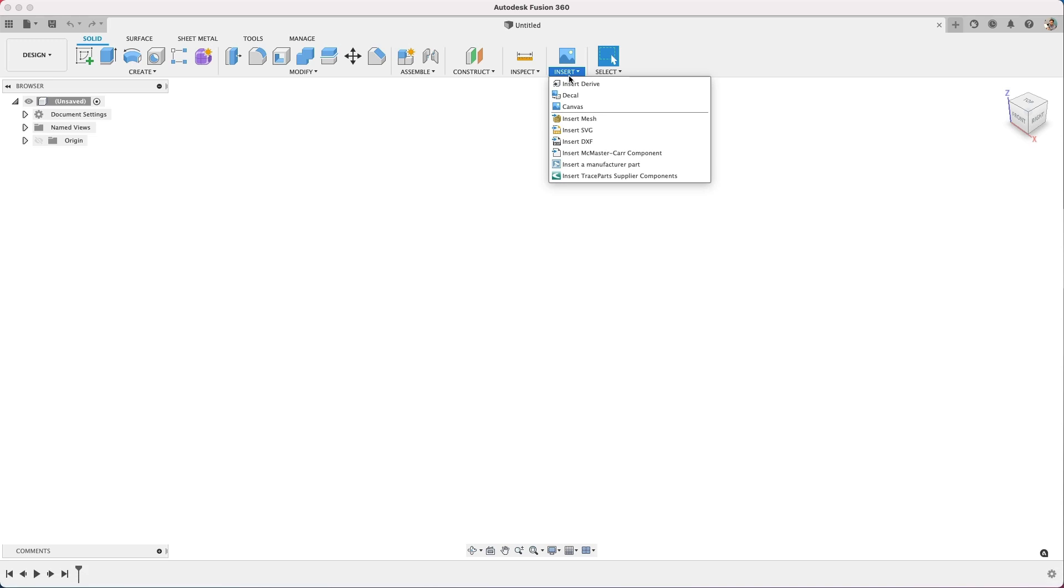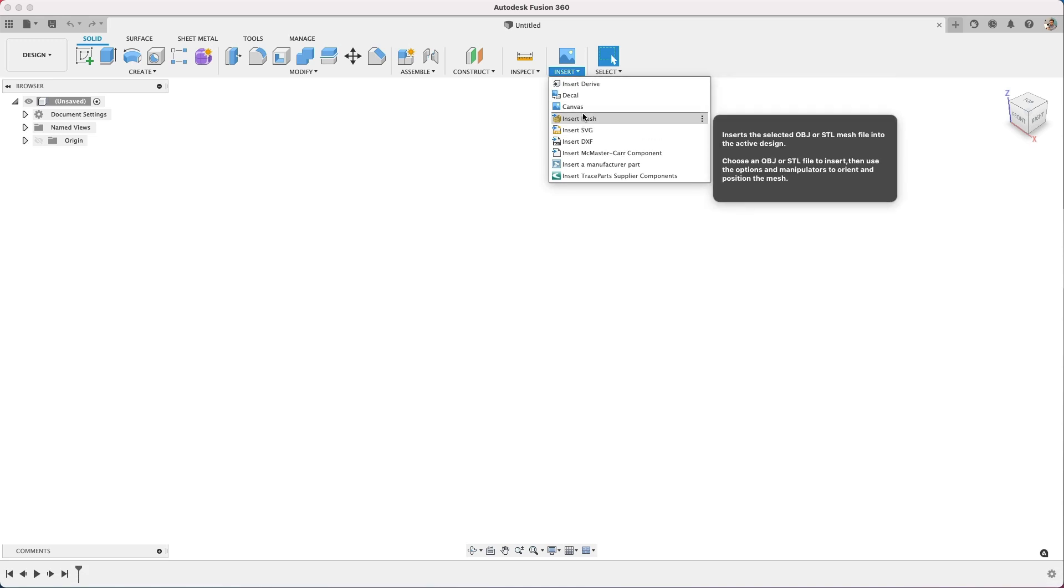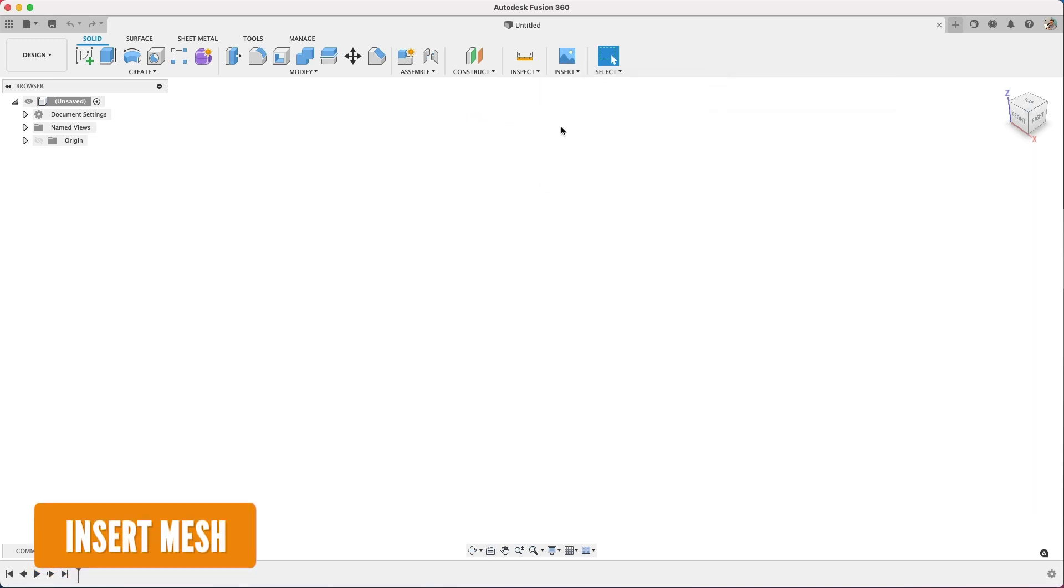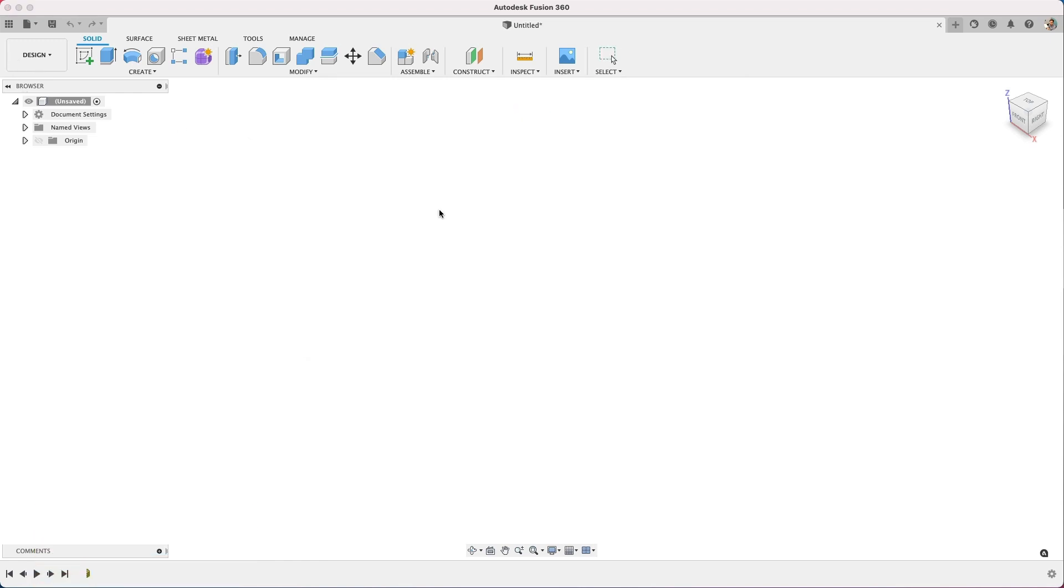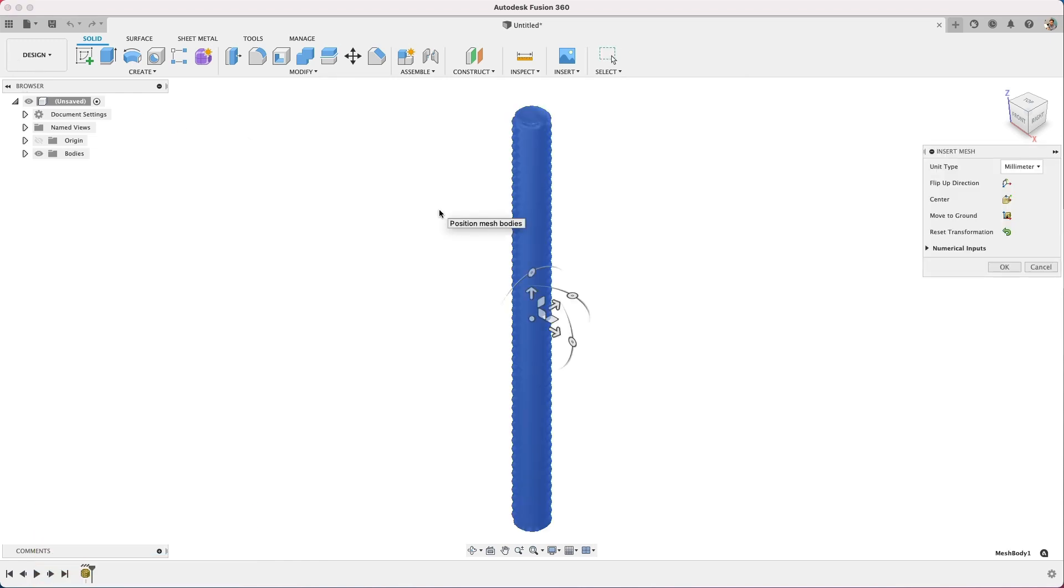Okay, so starting in Fusion 360, be sure to start with insert mesh. Don't use the file upload for bringing in an STL. I find that file, bring it in, be sure to select the right units.